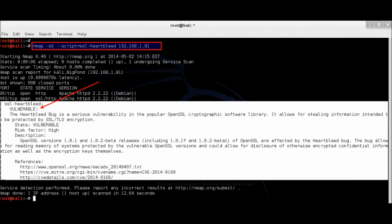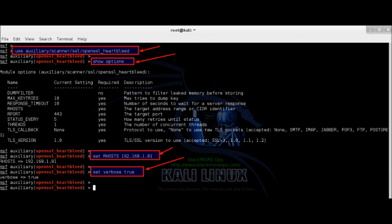Metasploit was created by HD Moore in 2003 as a portable network tool. Metasploit can be used to test the vulnerability of computer systems or to break into remote systems. Like many information security tools, Metasploit can be used for both legitimate and unauthorized activities.